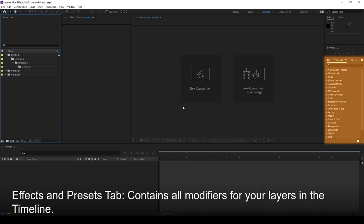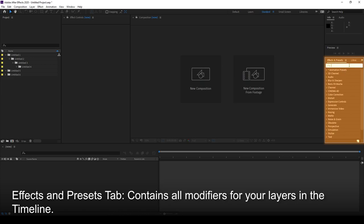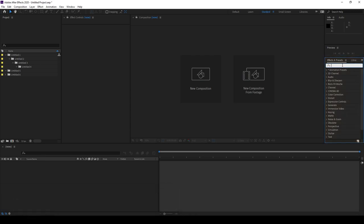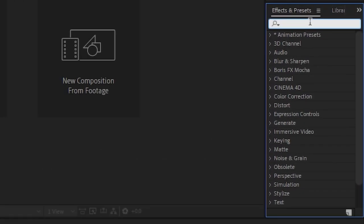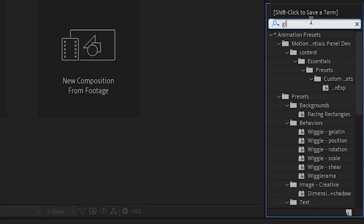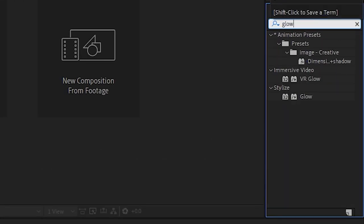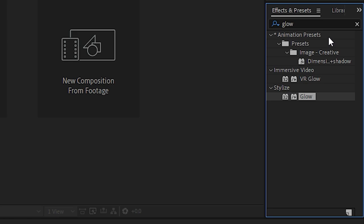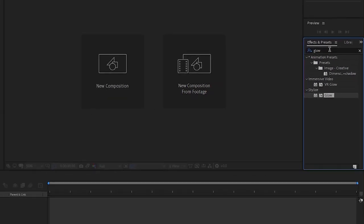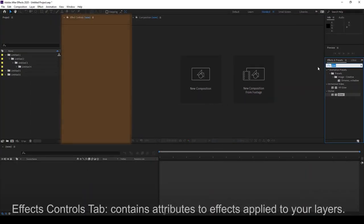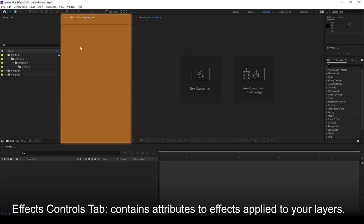Over here, you have the Effects and Presets panel. Now notice you've got a search bar right here, so if we were to type something like glow, G-L-O-W, it will immediately search for any of the effects that are related to what you have typed in here. This is a very fast way to access effects that you already know about. Up here, you have the Effects Controls, and this is where anything that you have in the Effects and Presets, they will be dragged and dropped into one of your layers here. And what this will show is all the attributes of the effects that are available in that particular layer.